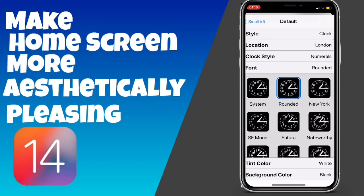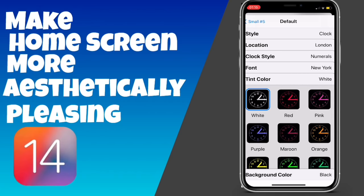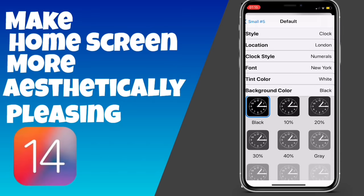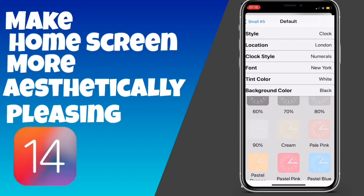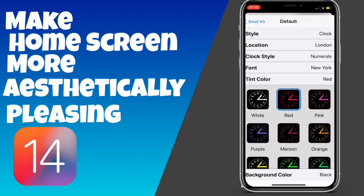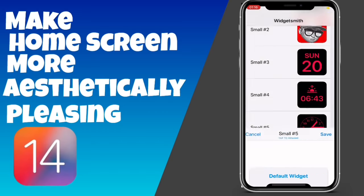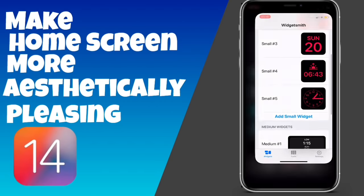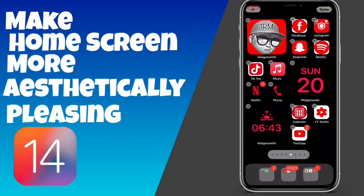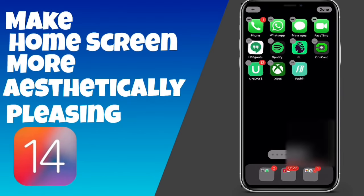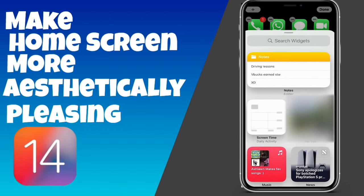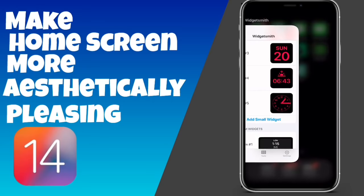I'm just going to change the colour of the clock. Change the colour to whatever colour you want — you can change the background colour if you want, you don't have to. I'm going to change the tint colour, and I've gone to red. So that's now red, so that can be set. I'm going to add a widget.